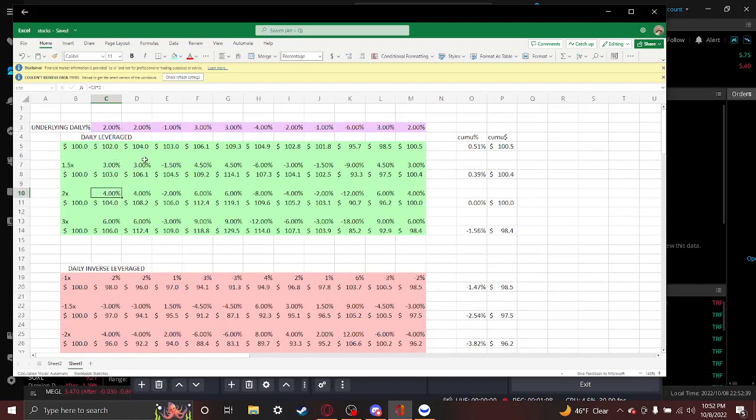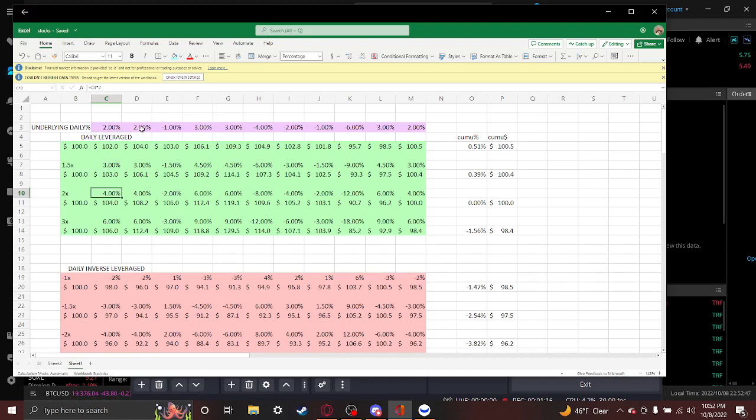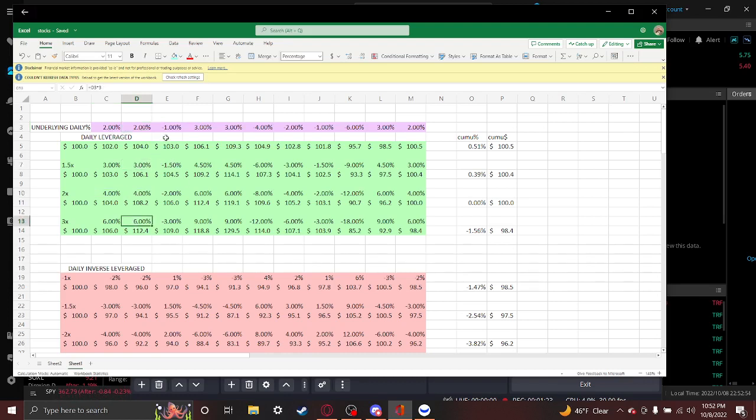But on the second day it's going to be different. When you're doing daily returns, that's not the case. If it goes up 2% the next day, you're still getting 3%, 4%, 6%.